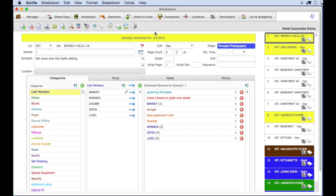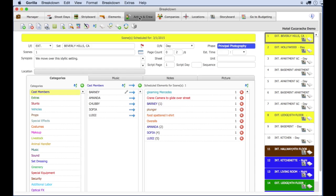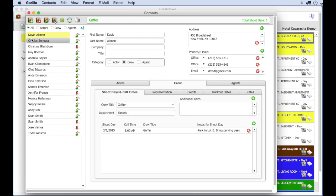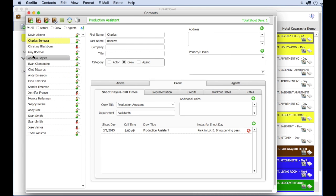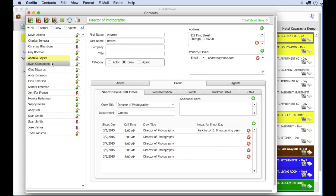Beyond those scheduling features, some of the features that Guerrilla 6 has that Movie Magic does not include the actors and crew module. You can enter all your actors and crew in Guerrilla, including headshots, roles played, and crew titles.